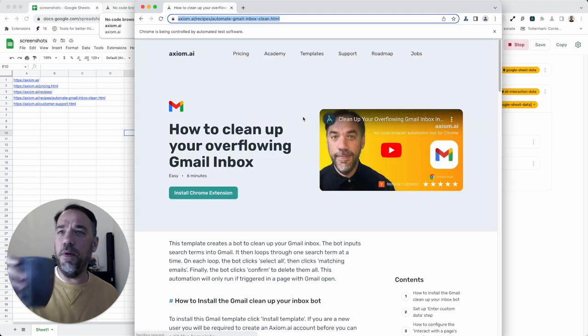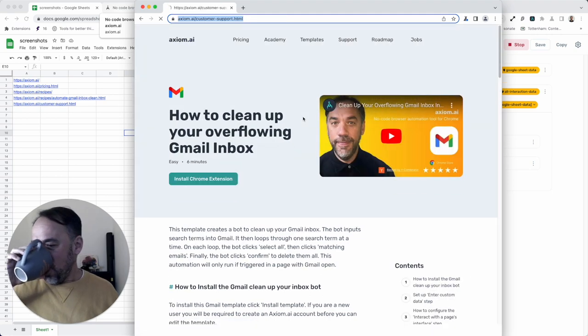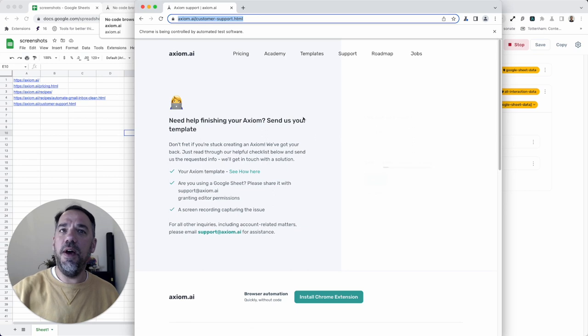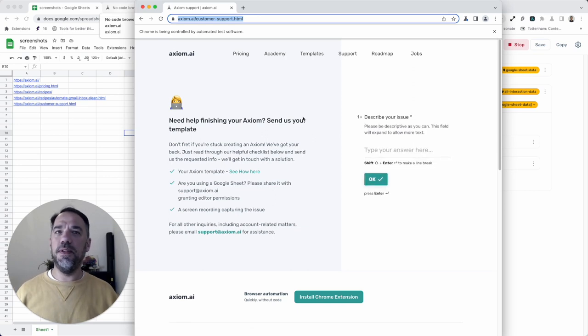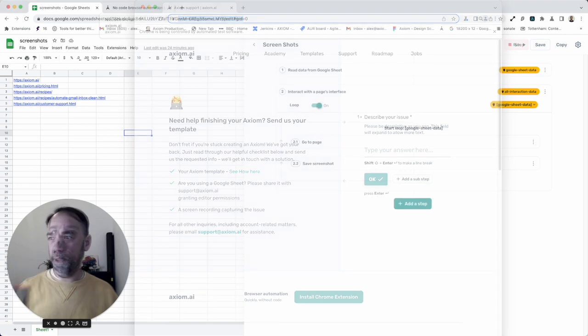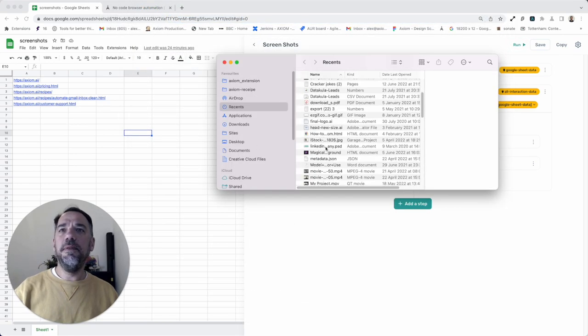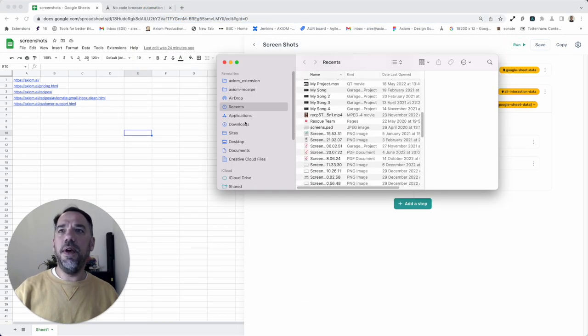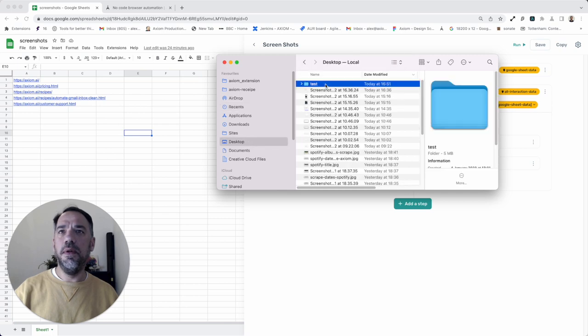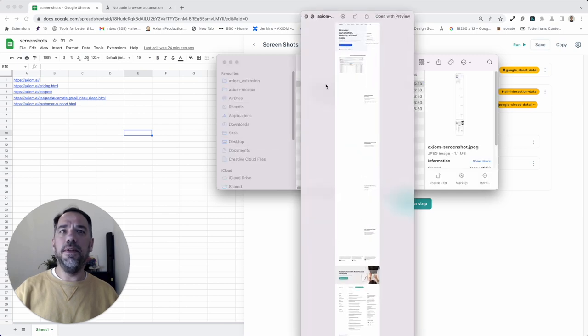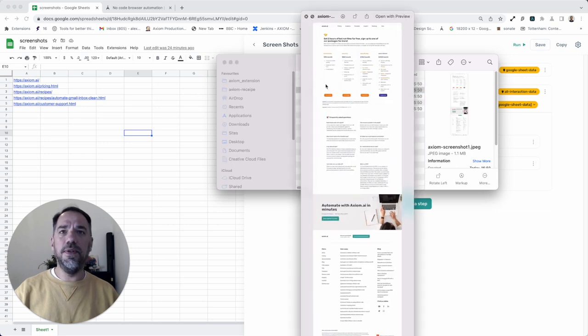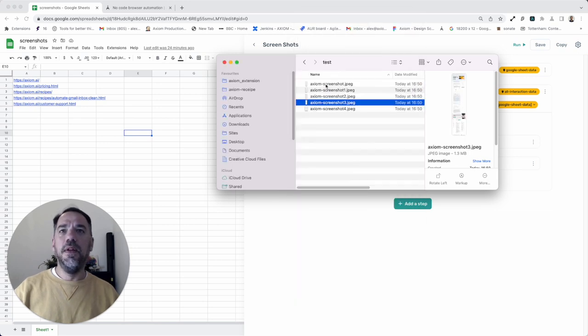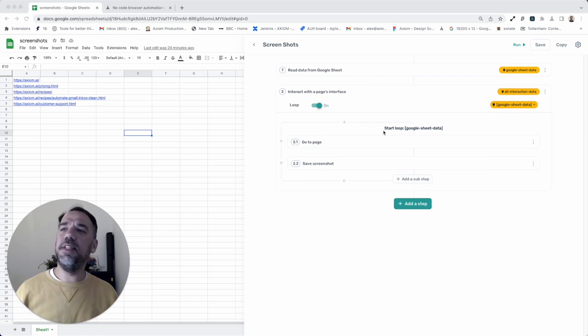I'm just going to have a sip of coffee while that finishes. Then I'm just going to open up the folder to make sure those screenshots are there. Let me find that test folder. Here we go. Here are the screenshots. Awesome. So that's that automation explained, and that's how easy it is to configure.